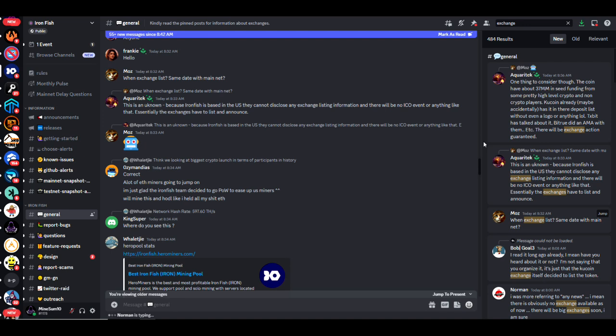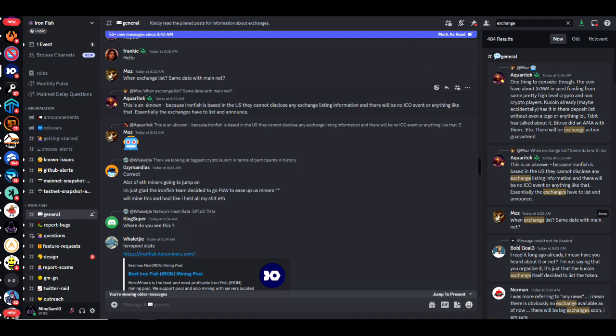Hey, for those of you guys who stuck around for a minute, I bet there's somebody out there probably wanting to know what exchange Iron Fish is listing on. I took the time to read through their Discord and apparently I'm not the only one asking this question. Earlier this morning someone said "when exchange list same date with mainnet" and somebody responded and said this is unknown because Iron Fish is based in the U.S. they cannot disclose any exchange listing information. There will be no ICO event or anything like that. Essentially the exchanges have to list and announce.